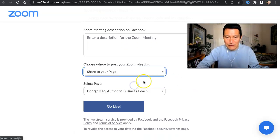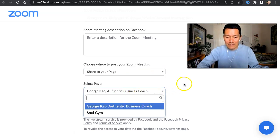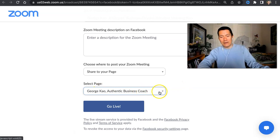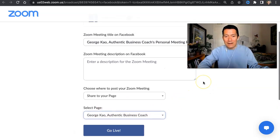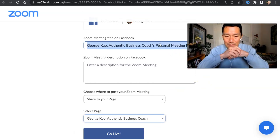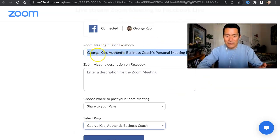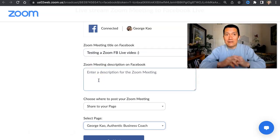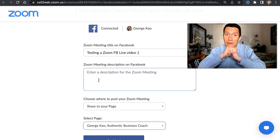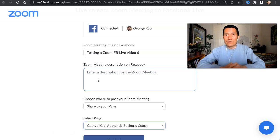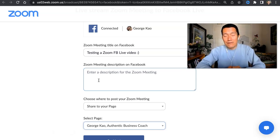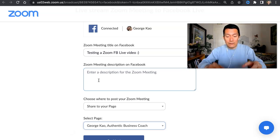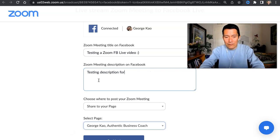Click on Share to your page and select the page. If you have multiple pages, select the correct one by clicking on the menu. Then the video title is what will show — make sure you delete the default and type in your title. This is the description that shows up above the Facebook video. I usually type a few sentences here, and if I have a link to a blog post associated with the video, I'll add that too.